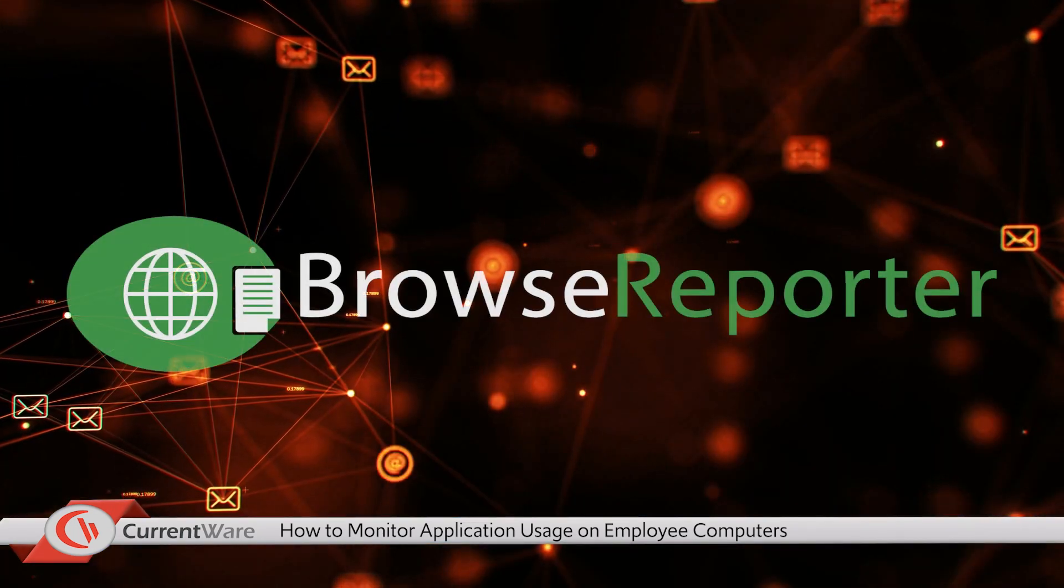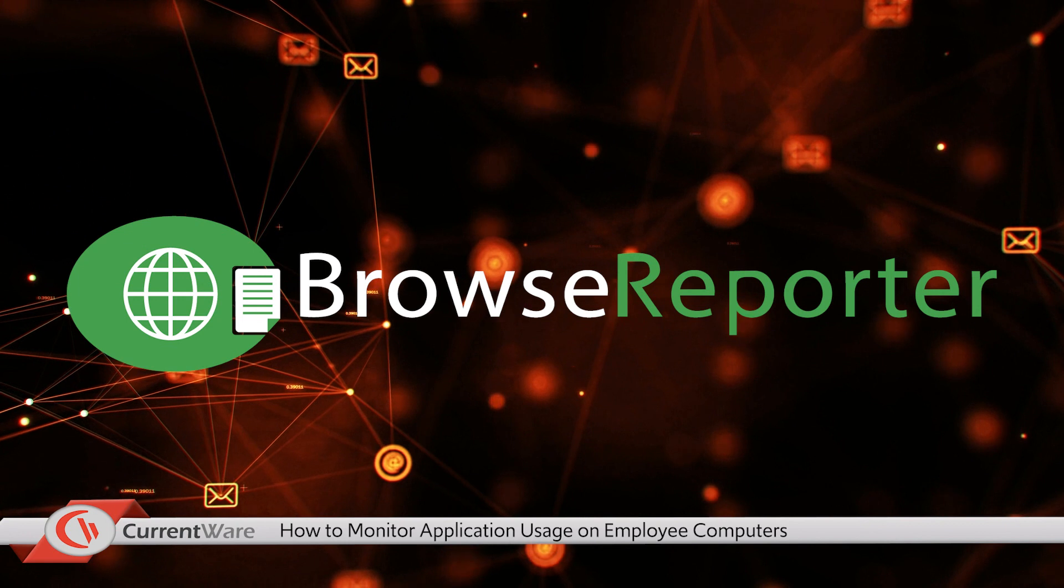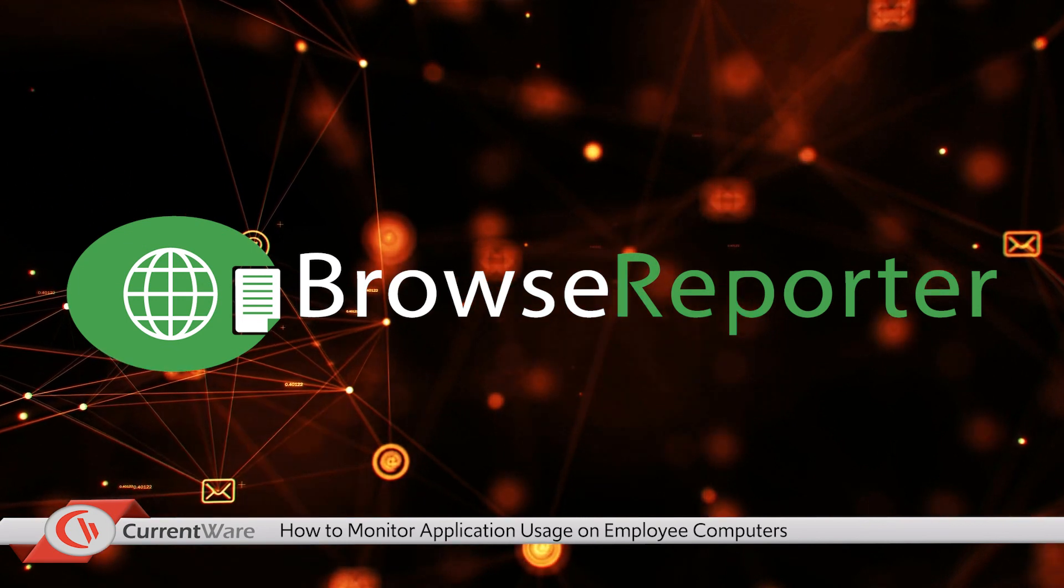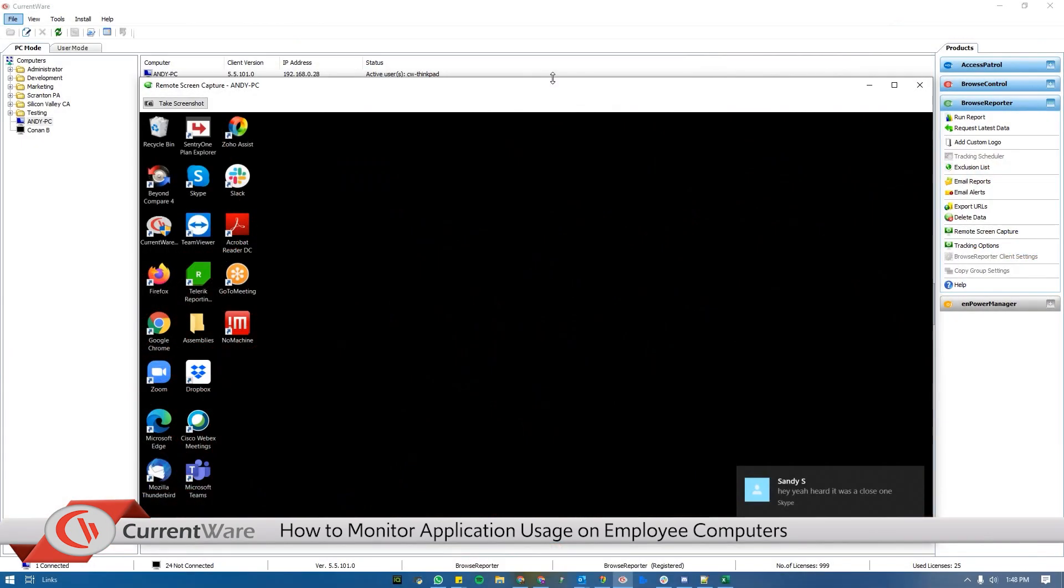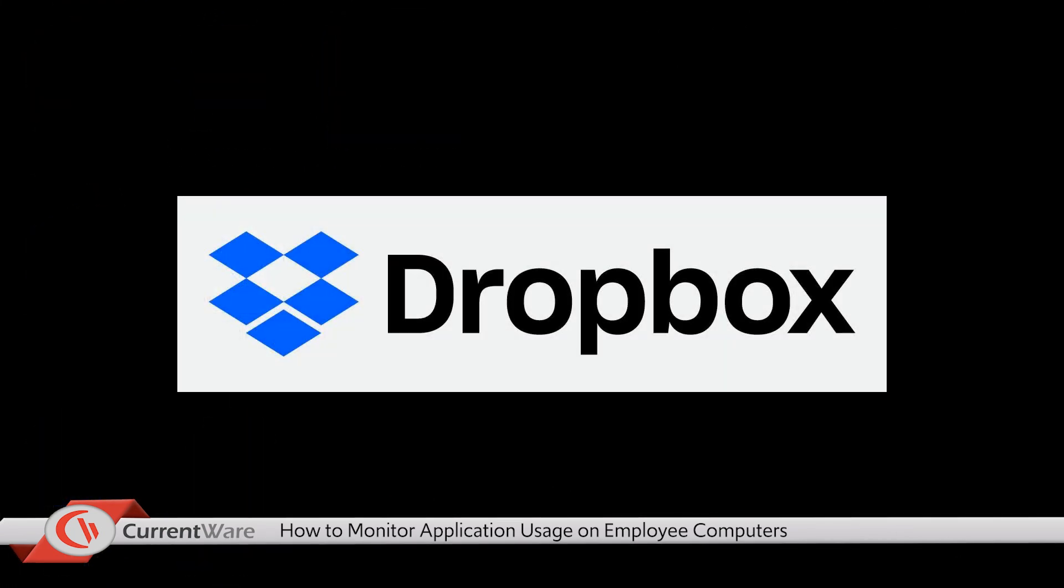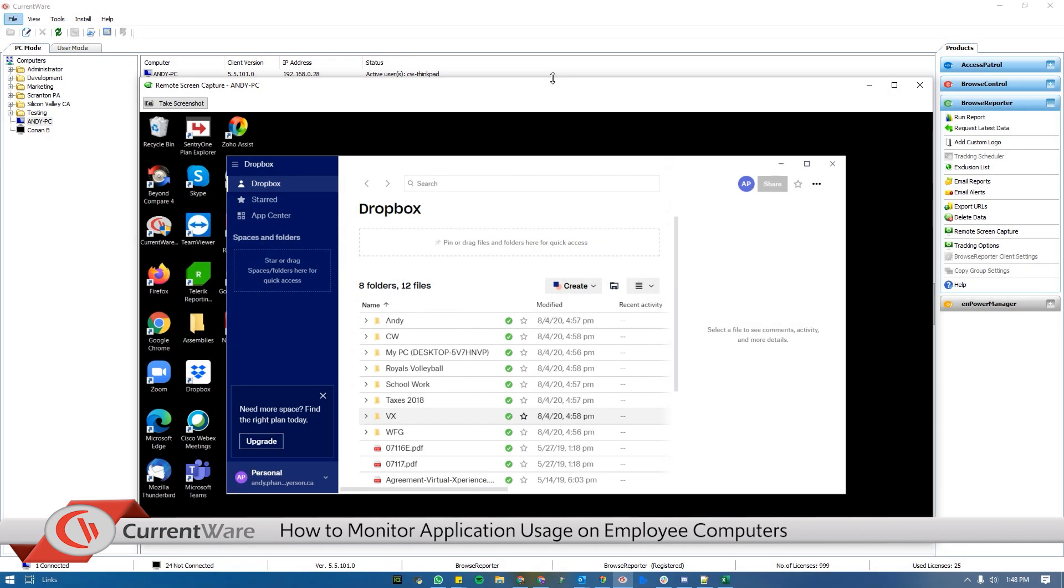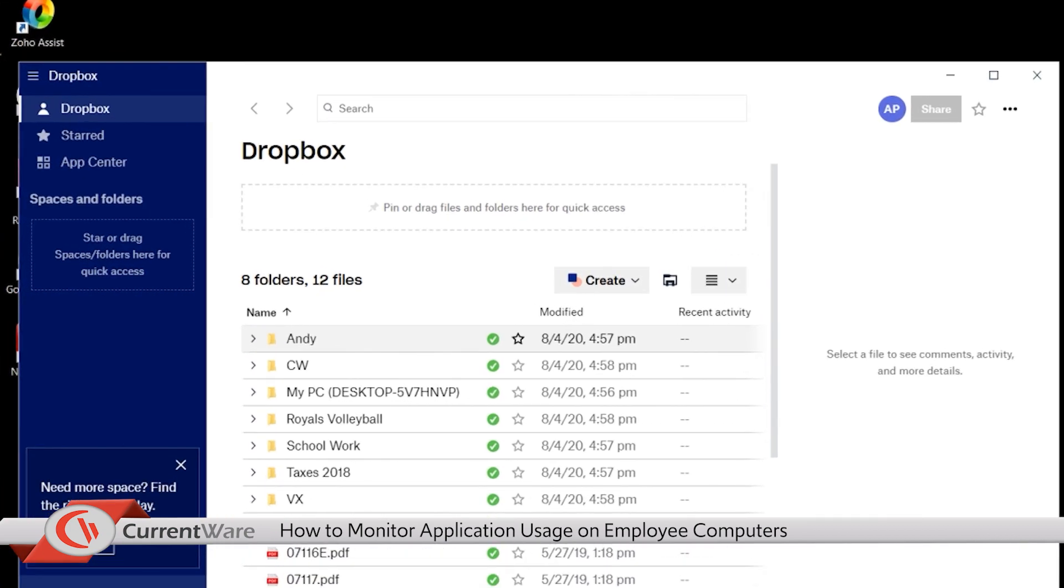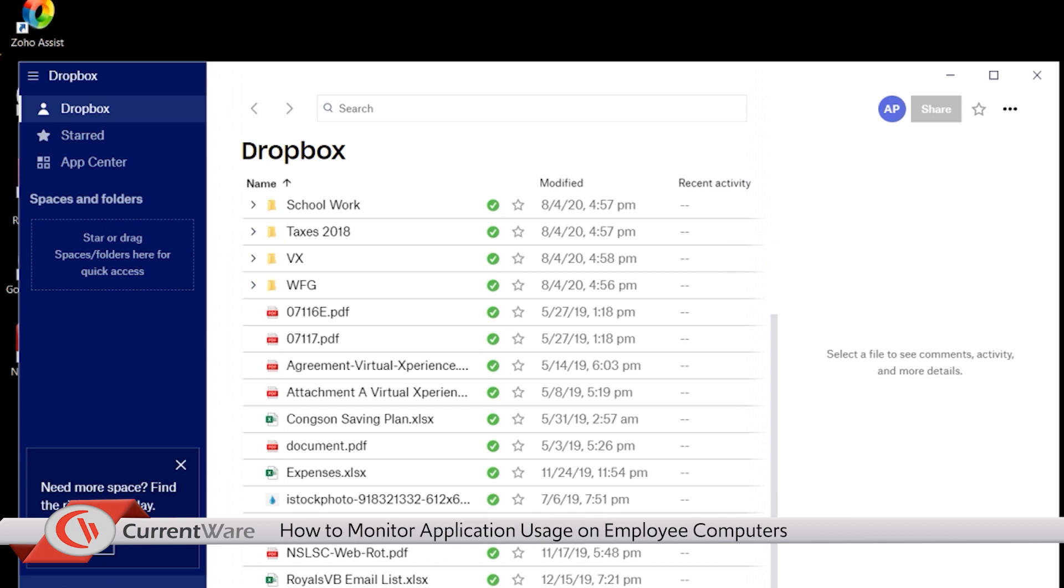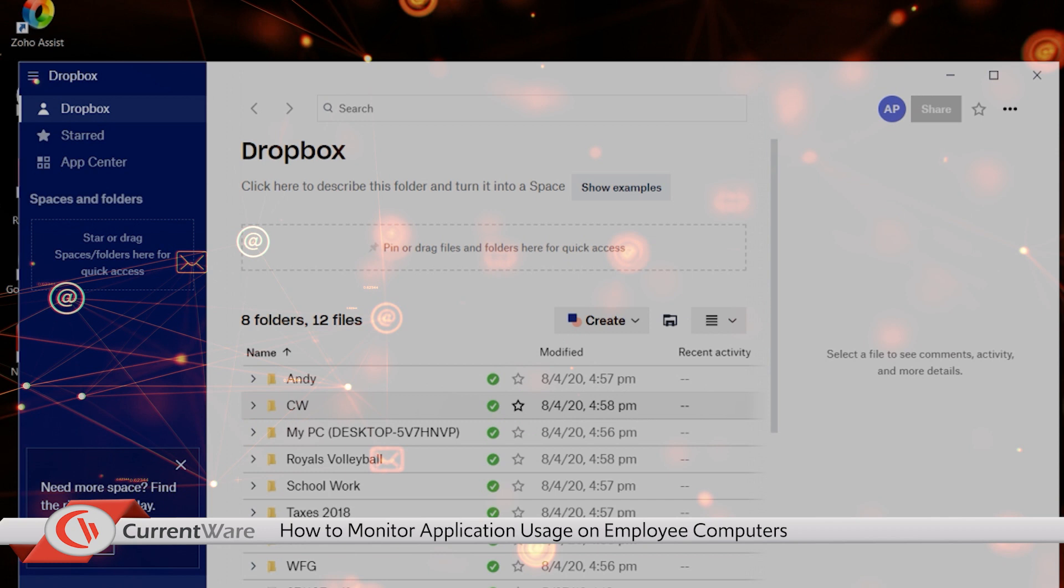With CurrentWare's BrowseReporter solution you can see exactly which applications are being run in your environment. In this example we see that the user has the Dropbox app installed. Dropbox is a popular consumer cloud storage and sharing platform and the user has been using Dropbox to transfer and store files. In this company's environment Dropbox is not an approved file storage application so it is a major concern that they're using this application on a work device.